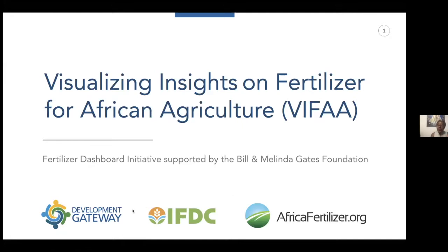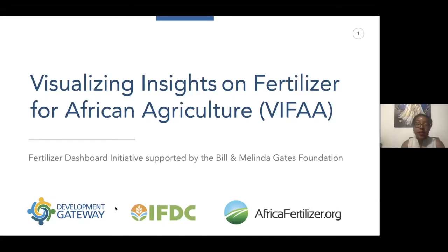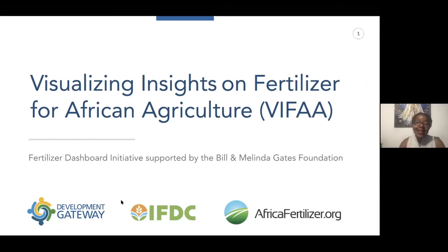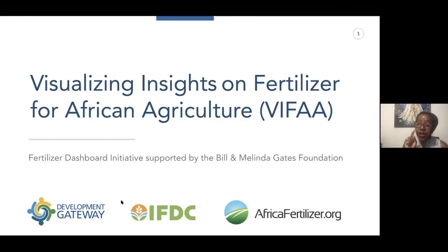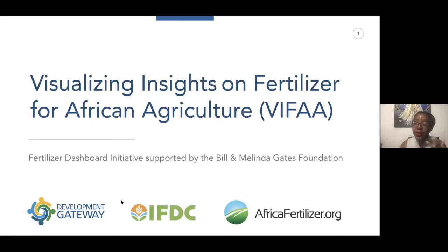Welcome to 'Visualizing Insights on Fertilizer for African Agriculture' — VIFA. Apologies to the Kiswahili speakers in the room; the word 'vifa' is Kiswahili for 'tools,' which is why we thought it would make a great acronym. Also, if anyone is going too fast, you can click on the three dots in the chat to use the 'slow down' reaction.